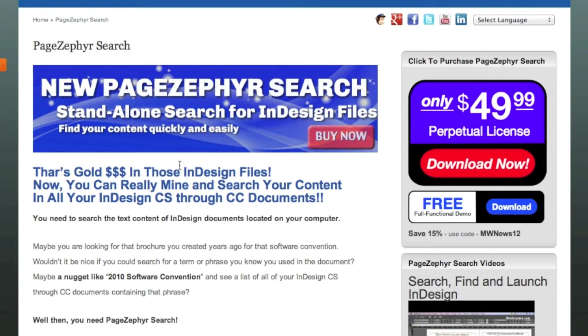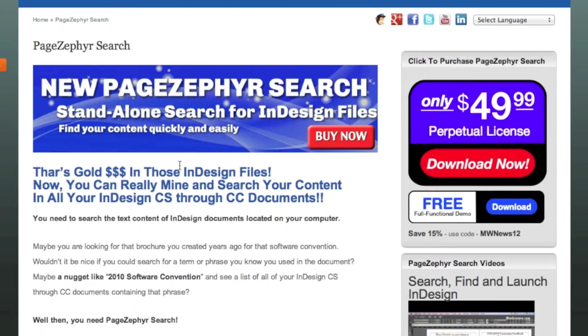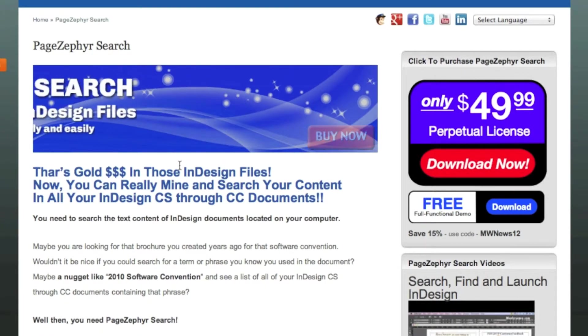Only $49.99 or Euros. Very simple and easy to use. Find your content today in your documents, without opening them, with Markzware's PageZephyr Search.